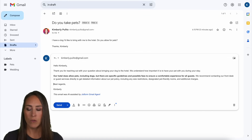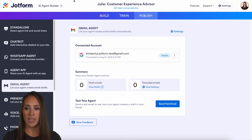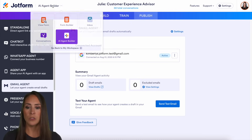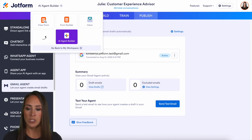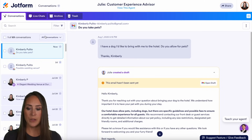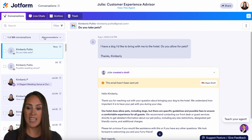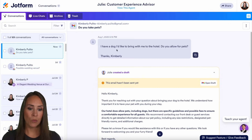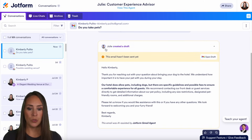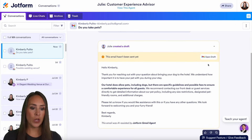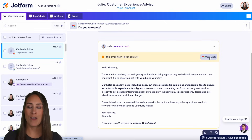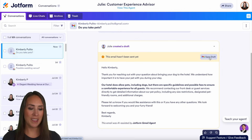Let's head back over to my Gmail agent and come up here to the AI agent builder — we're going to jump over to Conversations. Here on the left-hand side, you can see all the conversations that this Gmail agent has taken. Right up here at the top — 'Do you take pets?' — we can see that Julie created a draft. We get to review that draft, and if we open it, it's going to take us right back over to my Gmail account.